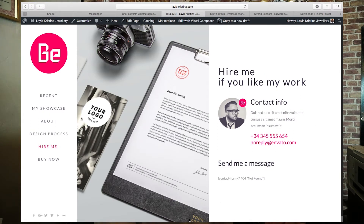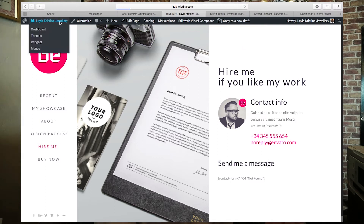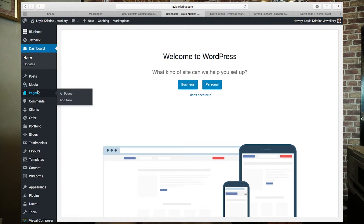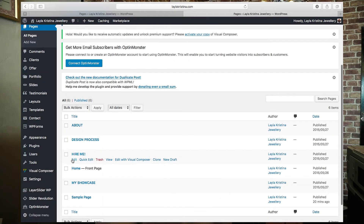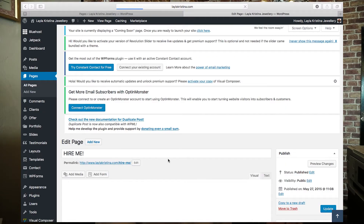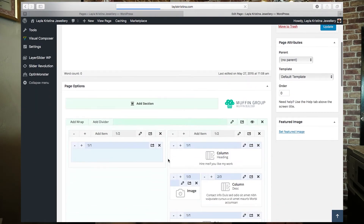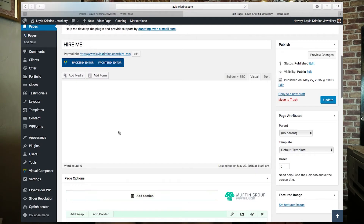You want all this information to be bespoke to you, so go back into Pages and click on Hire Me — the section I showed you. Click Edit and that will bring up all the backend of the actual page.